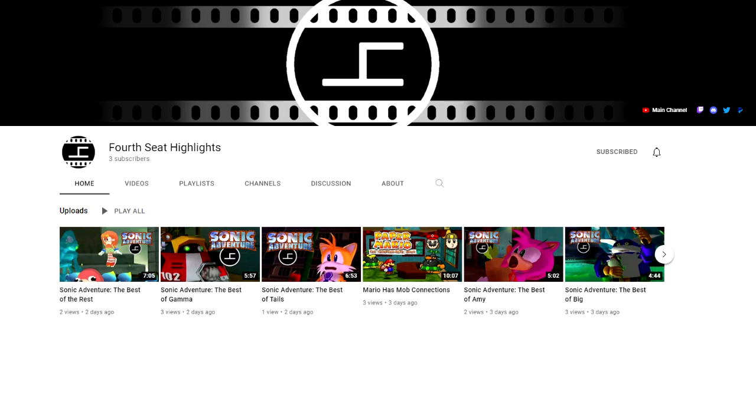We're in the process of migrating this channel's highlight videos over to it now, so if you're one of our highlight viewers and you want to head over and check it out, we'd appreciate it a lot.